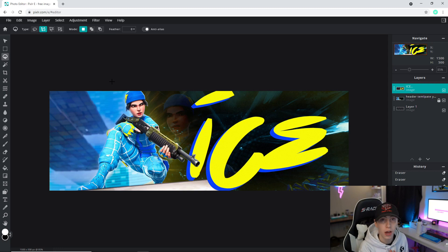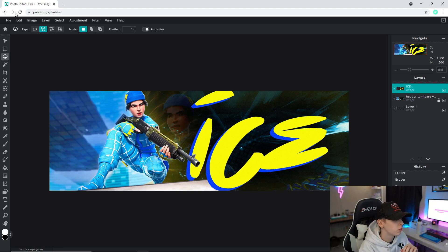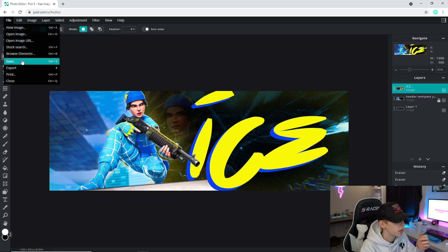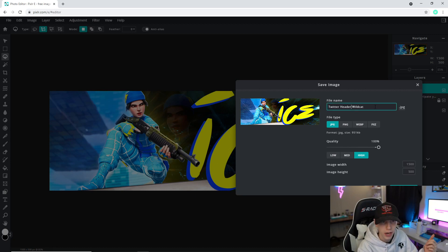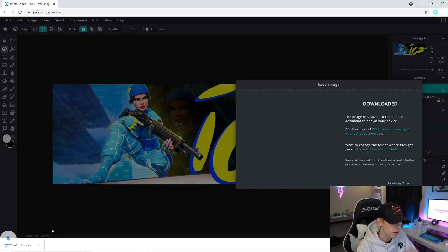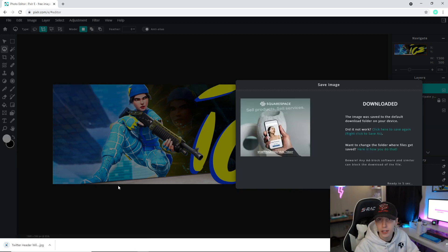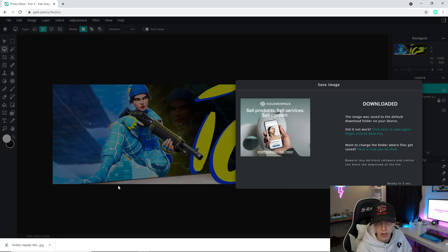Once you finish, all you have to do is go to File, Save, and make sure you just drag the quality all the way up. Name it whatever you want and go ahead and just click download, then drag to your desktop or whatever folder you want to keep it.